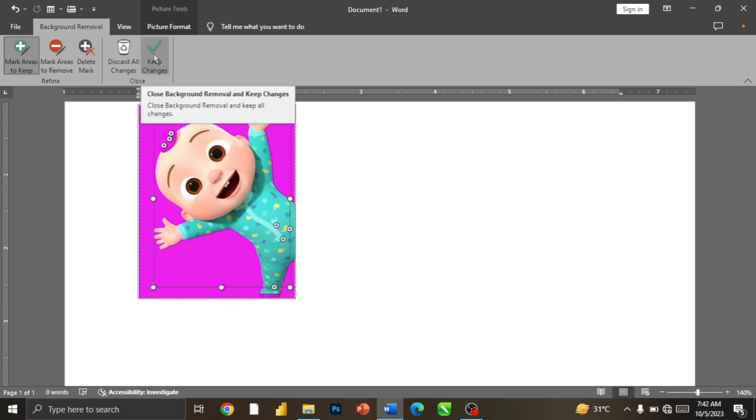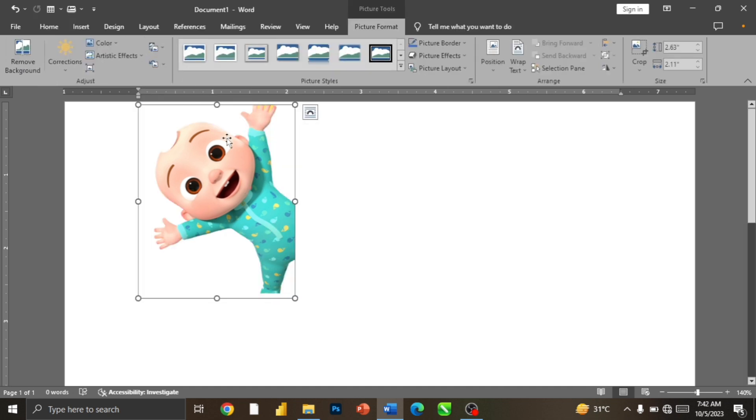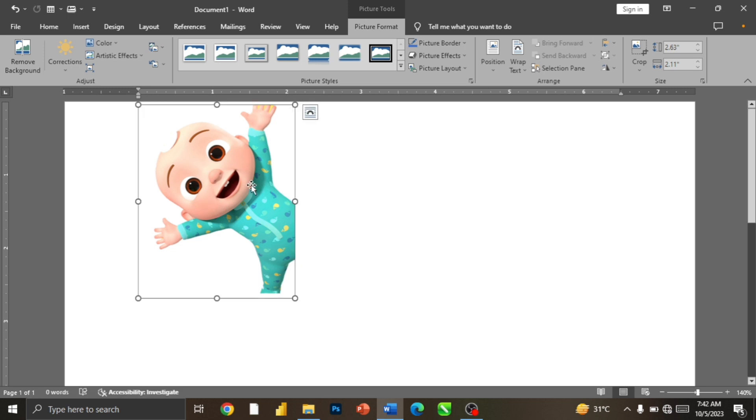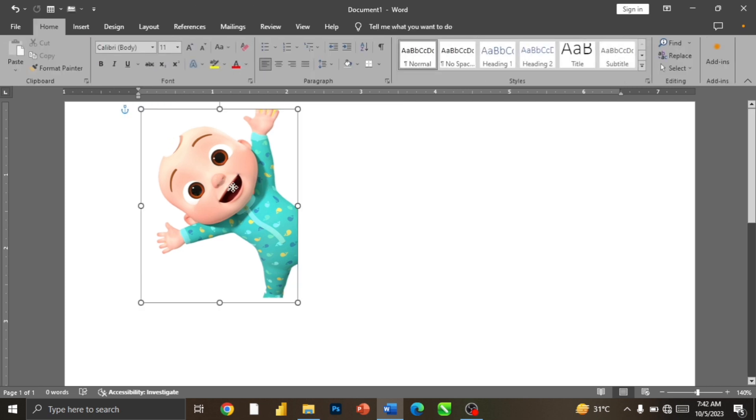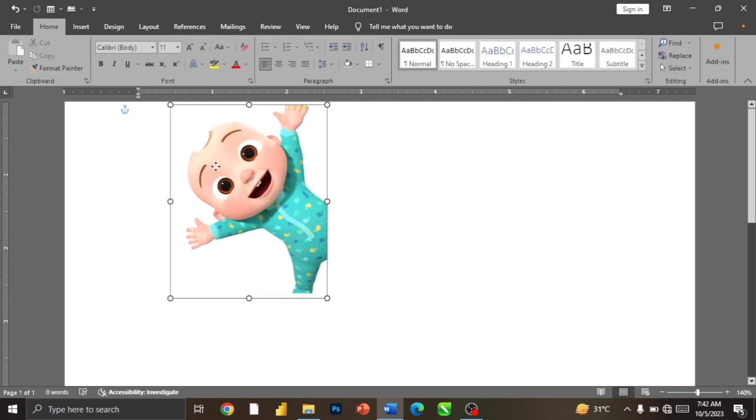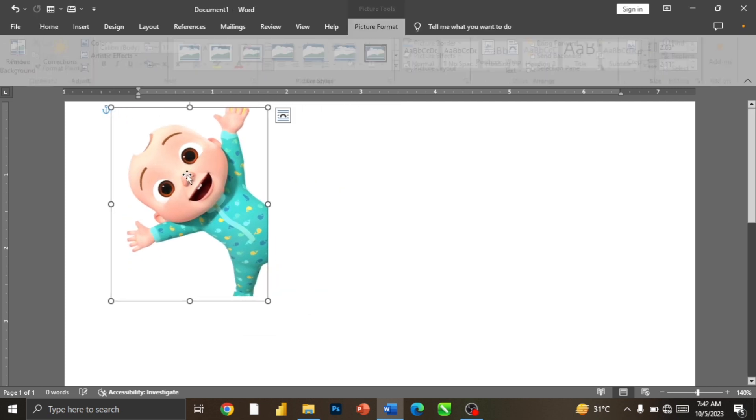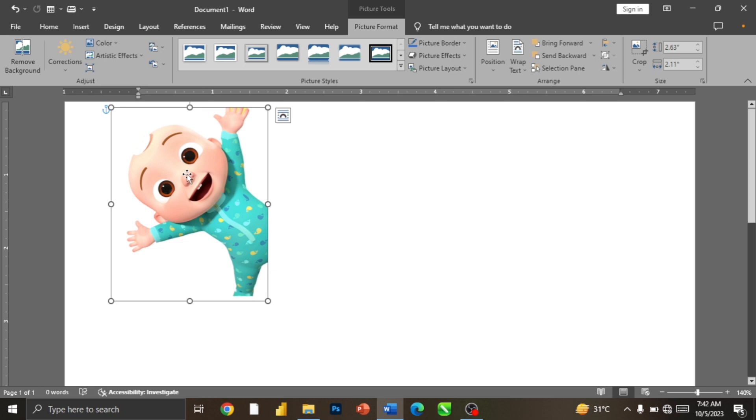After selecting all the parts you want, when you're done, you just click on Keep Changes. Now our background has been removed. I'm just going to click on this, and then we can now move this. So now we just removed the background in Microsoft Word.